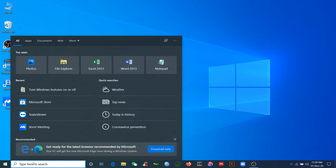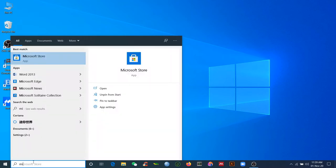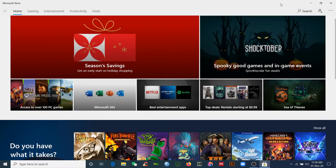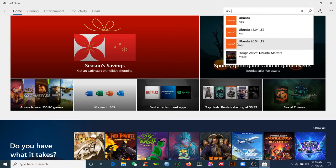After restarting, search for 'Microsoft Store' and open it. You need to open this to download Ubuntu for your computer. When you open the Microsoft Store, search for 'Ubuntu' and select the latest version — Ubuntu 20.